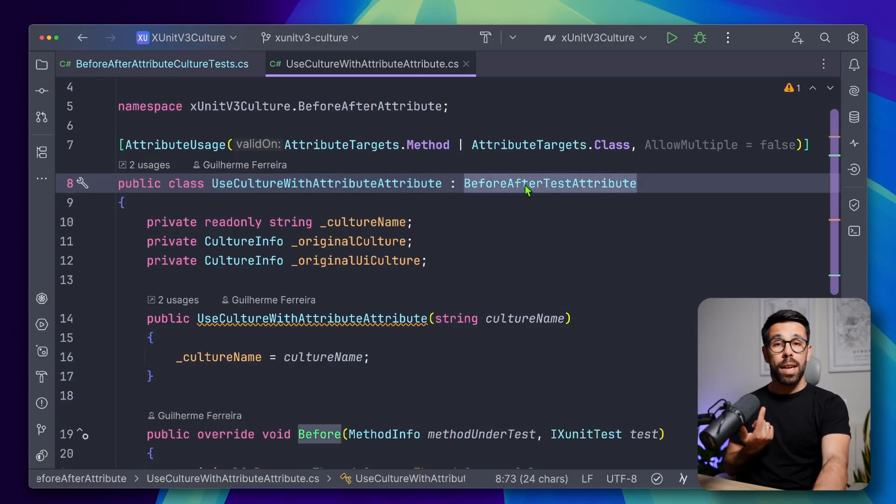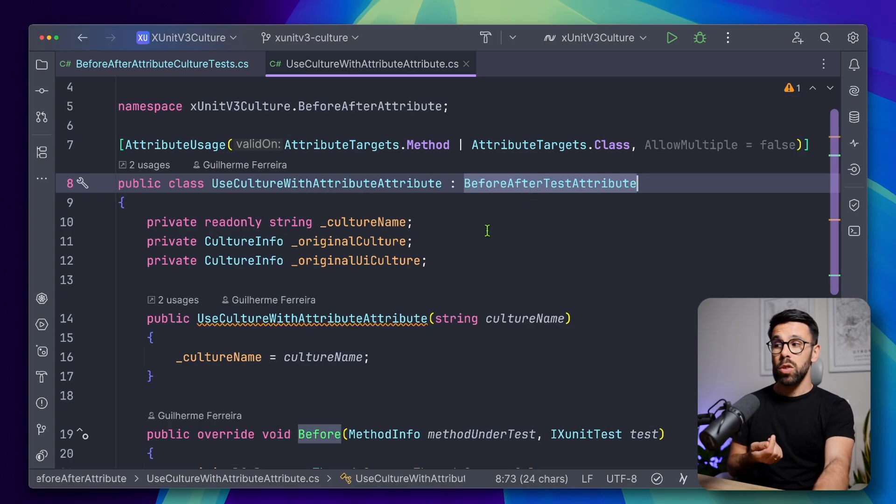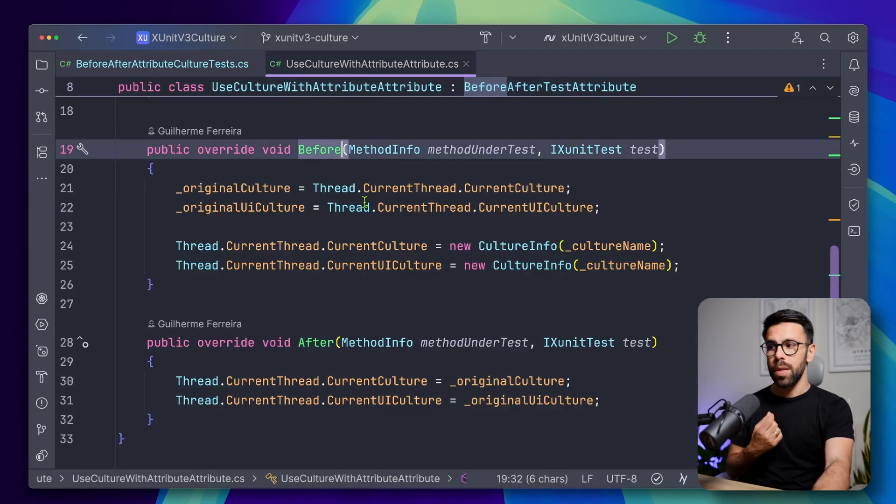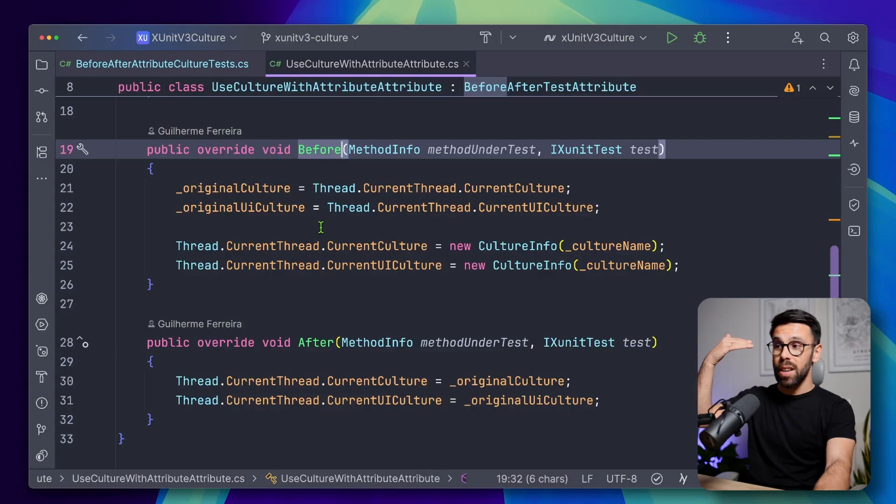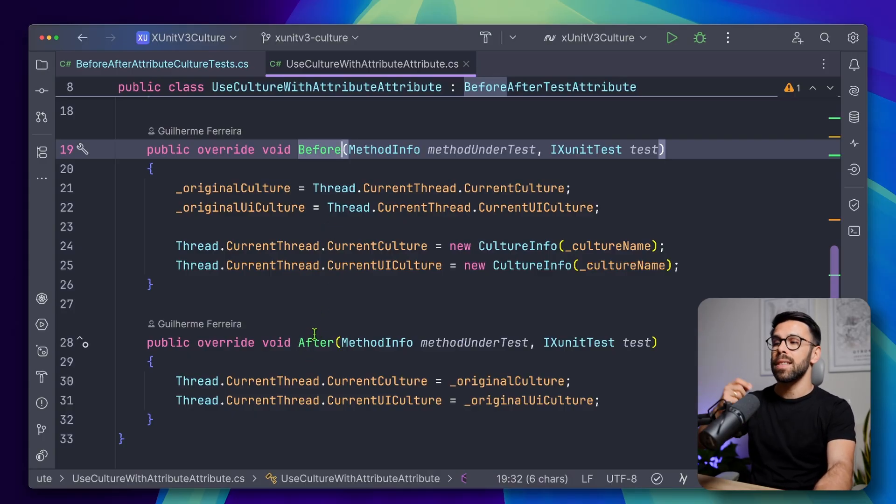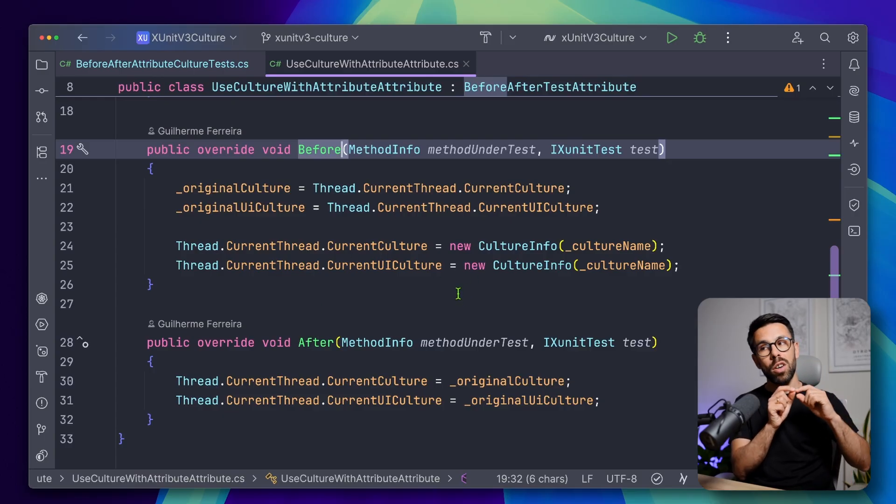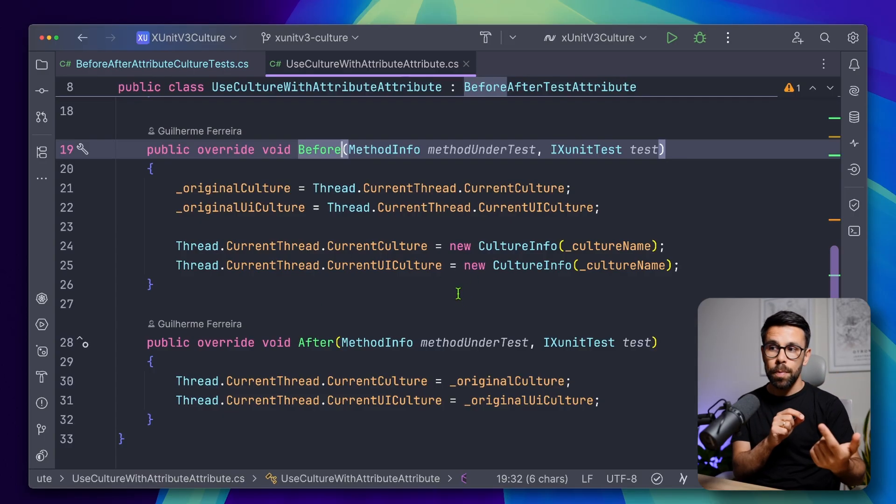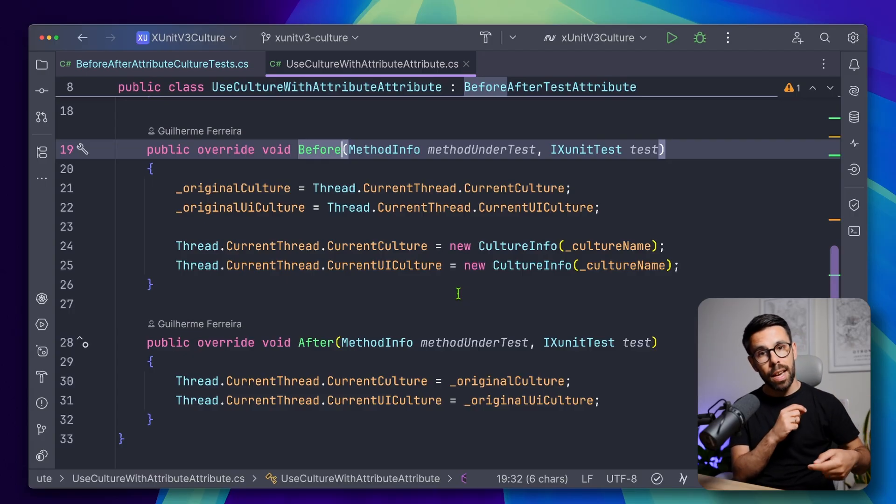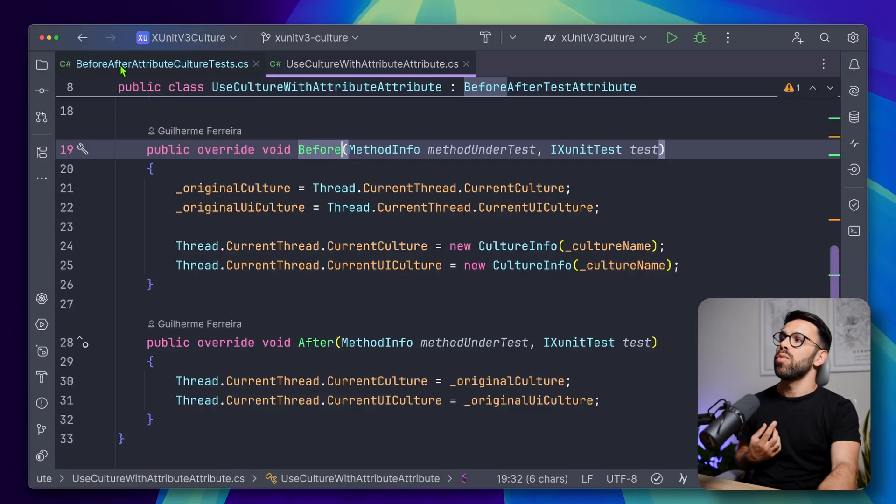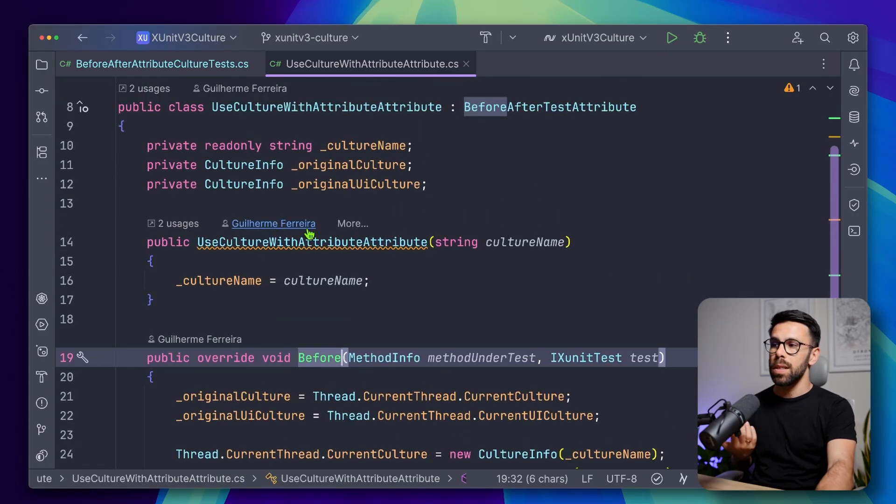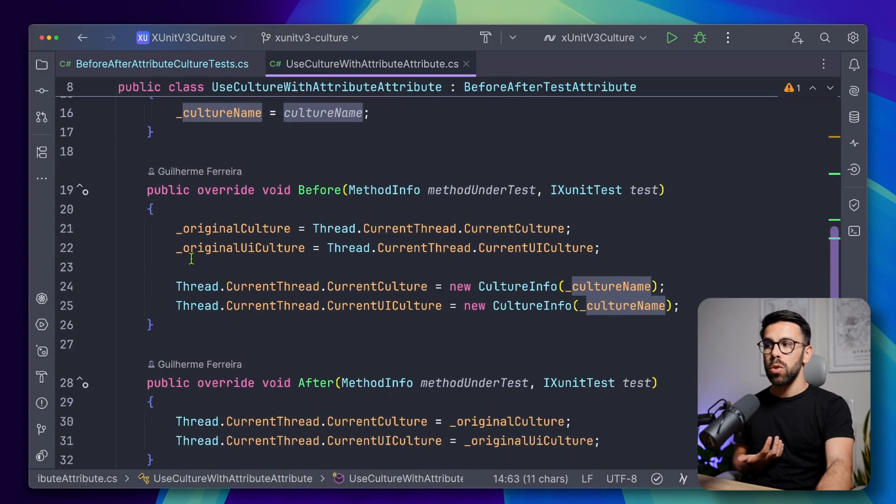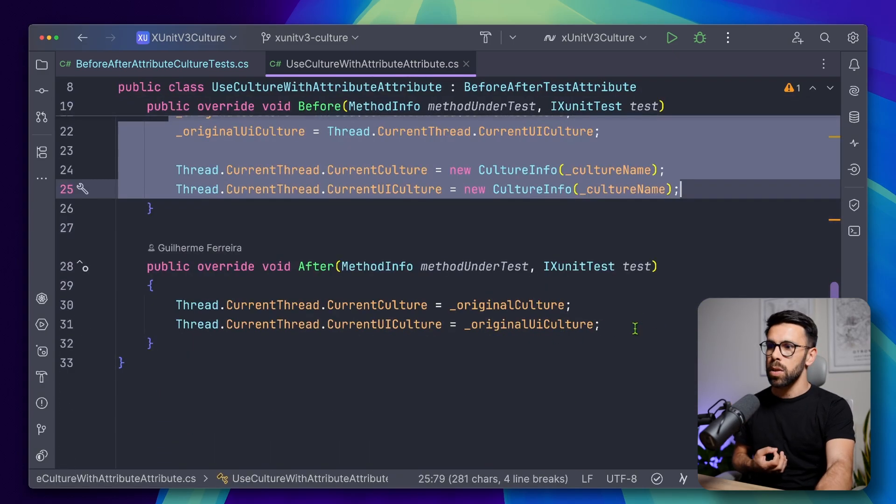So you can implement your own before after test attribute. And once you implement it, you can override a before method and an after method. So before runs before each test, the test that has the attribute, and the after runs after the test that has the attribute. So for each test, you can always change the current thread culture. And then by the end, you will change it again to the original one. So if we look into the implementation, it's quite simple. When we create the attribute, we get the culture, then we do the same thing that we have been doing so far.